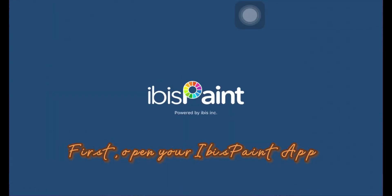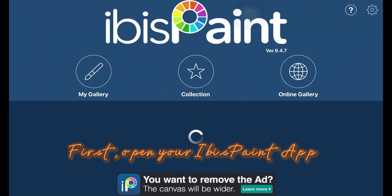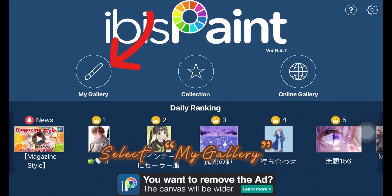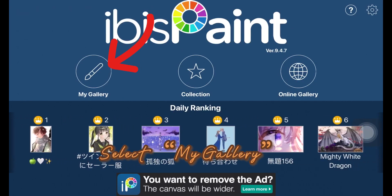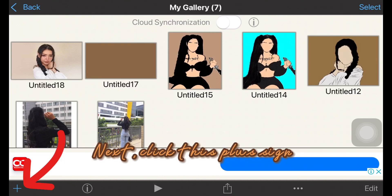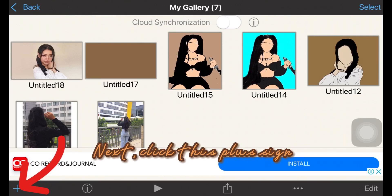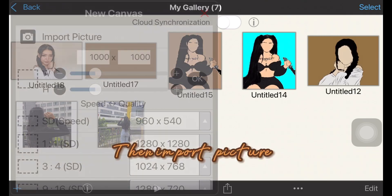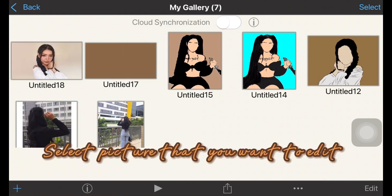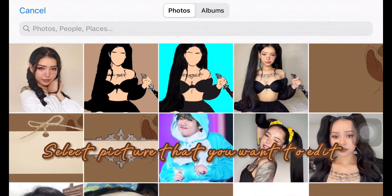First, open your IBIS Paint app. Select My Gallery. Next, click this plus sign. Then import picture. Select the picture that you want to edit.